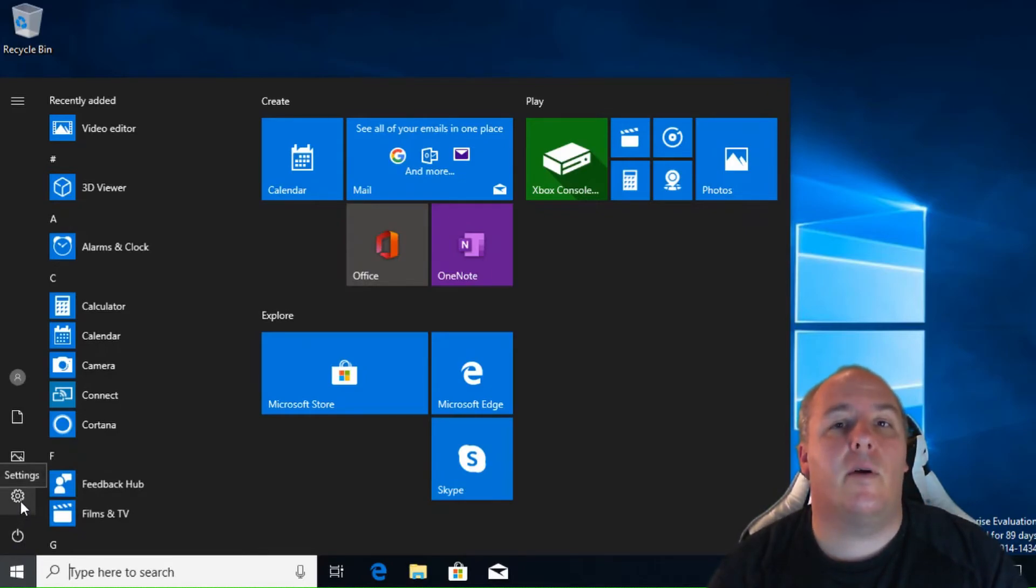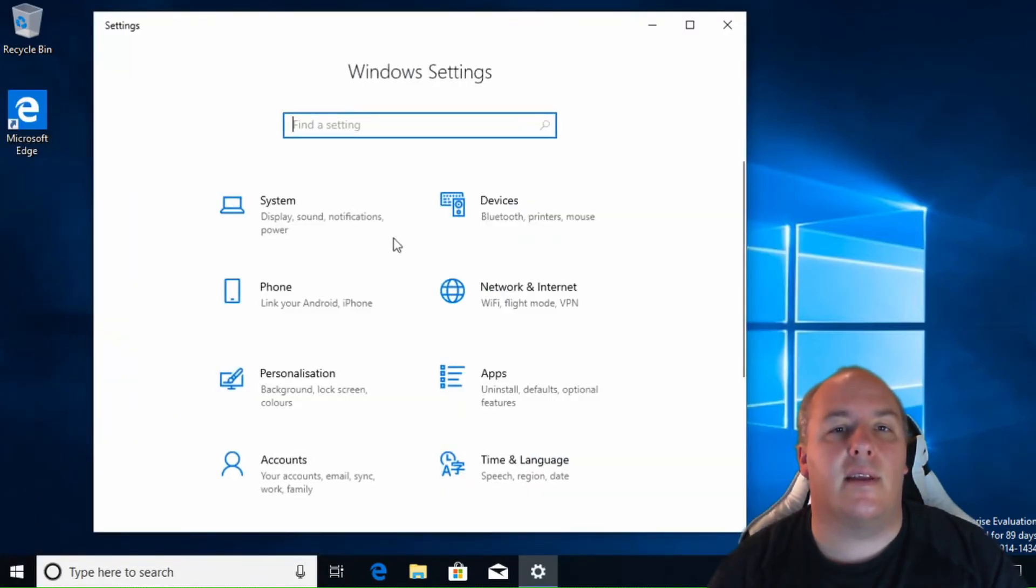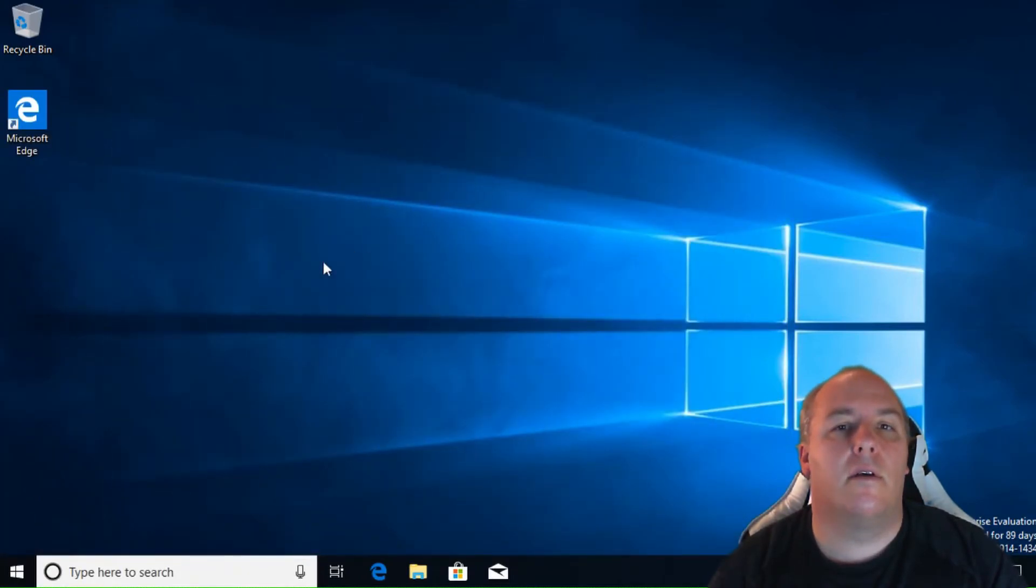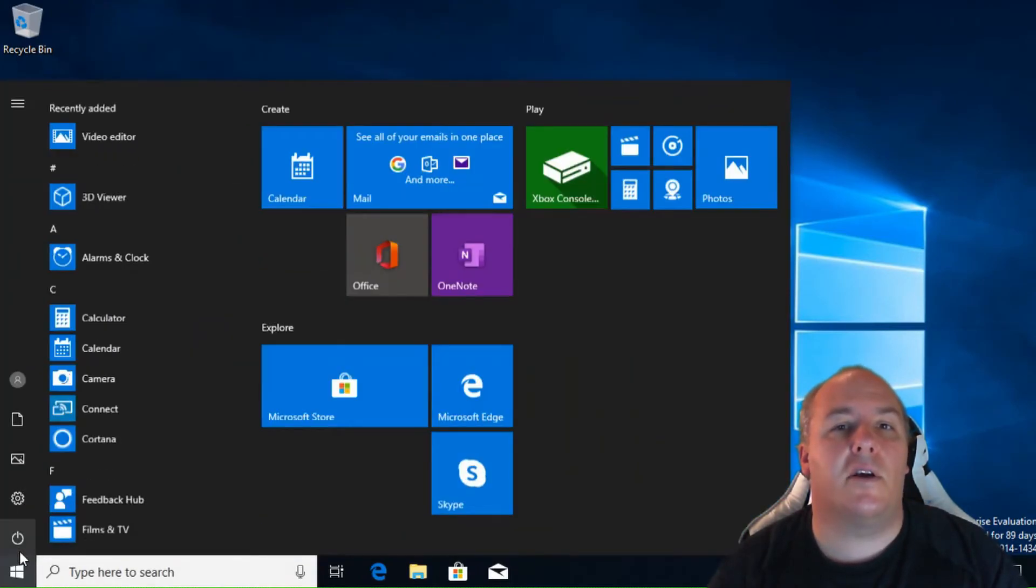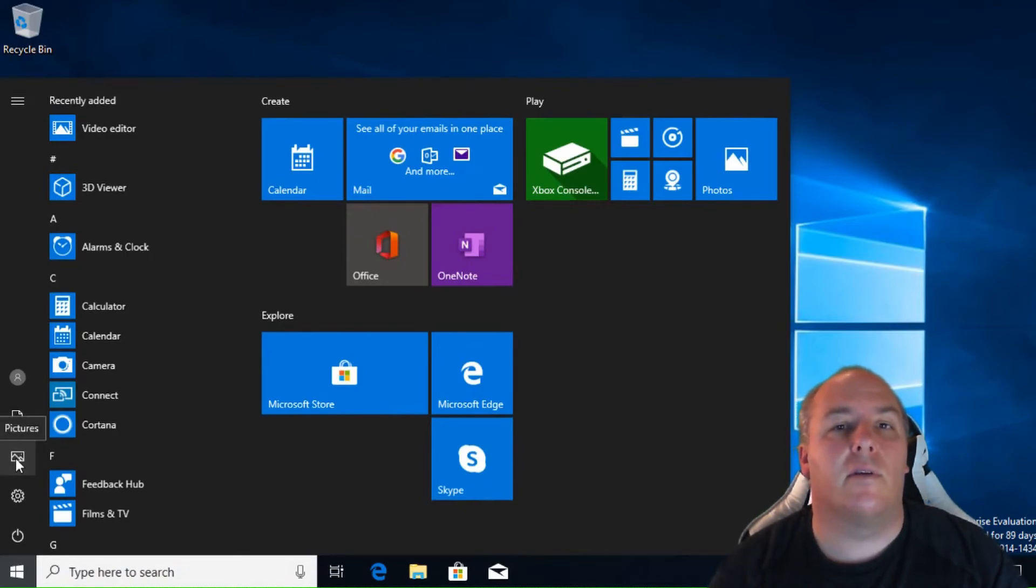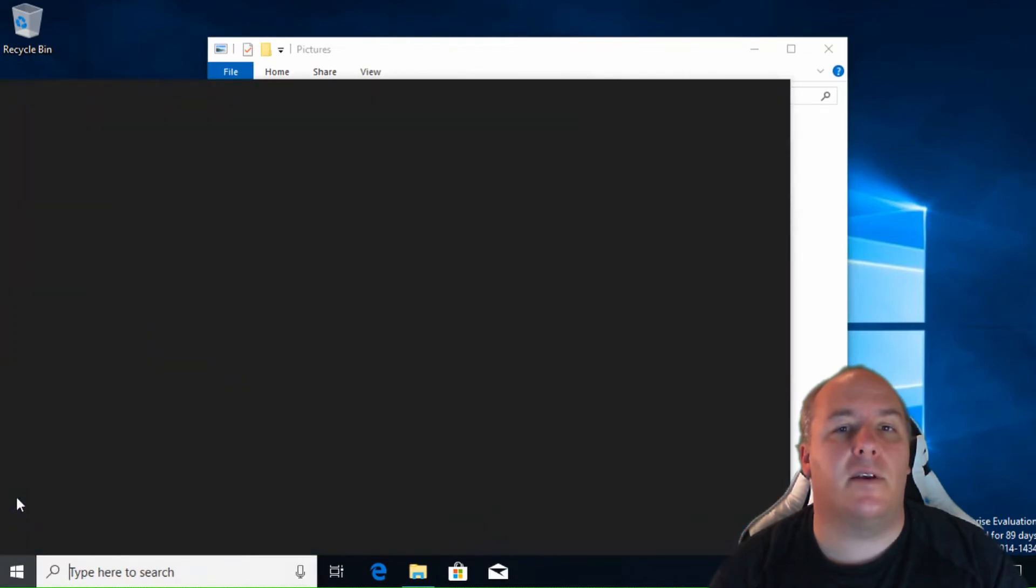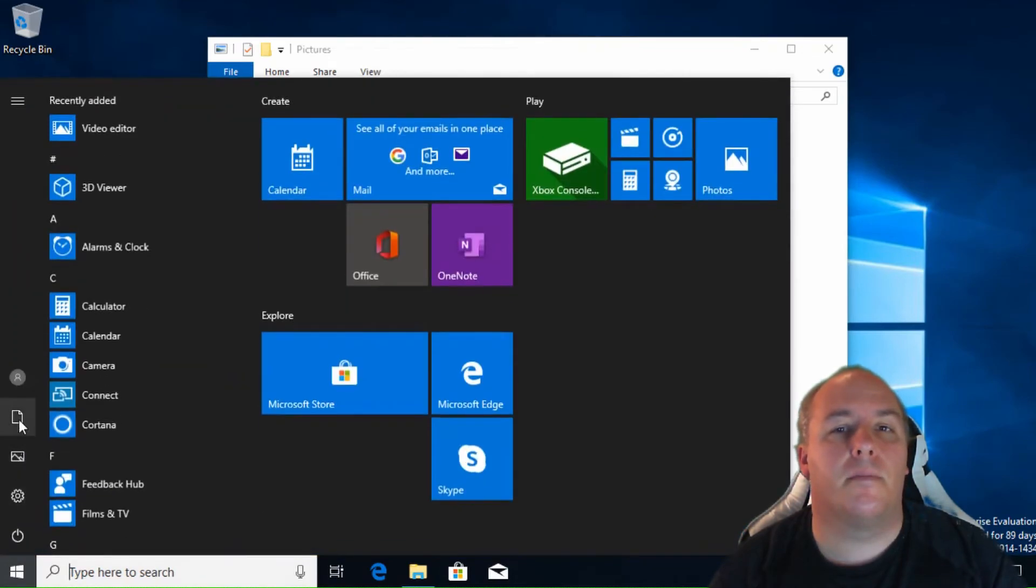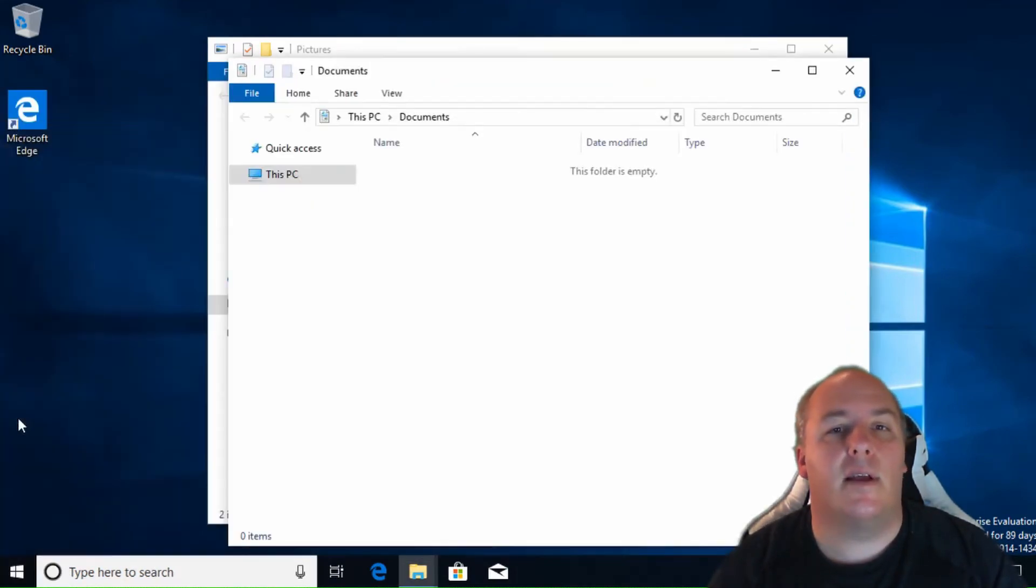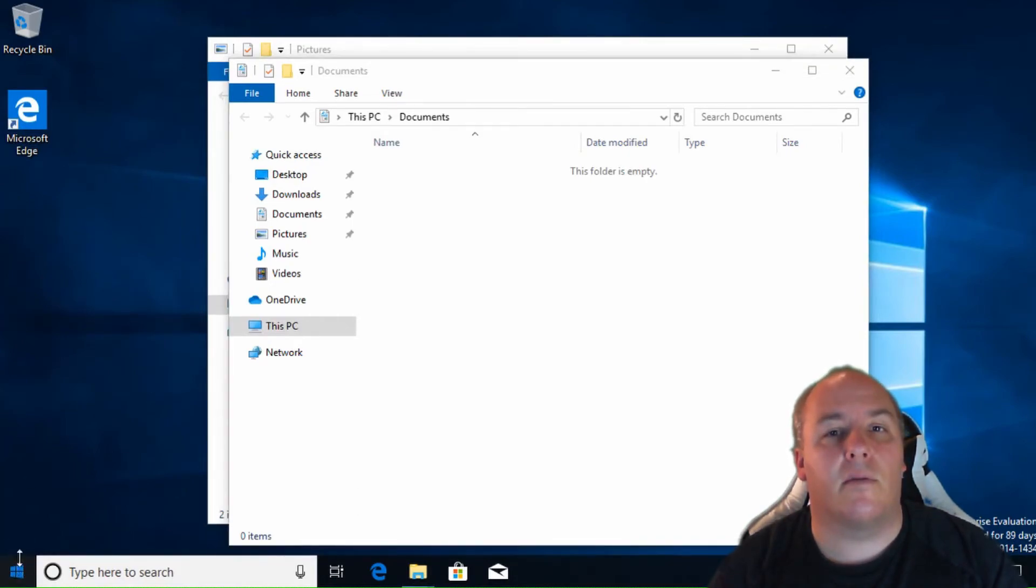As we work our way up, the next icon, looking like a cog, will take you into the computer settings. Next is the picture icon, which displays the picture folder on the computer. This is the default location for storing any pictures. Then there is the document icon. Again, click this to display the default location for storing any documents.